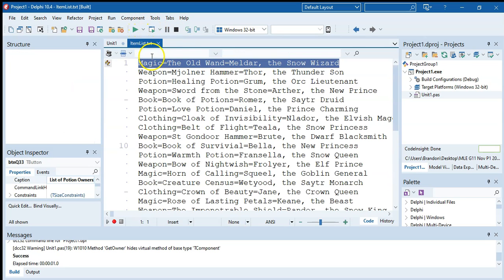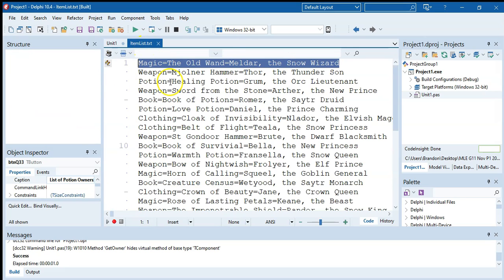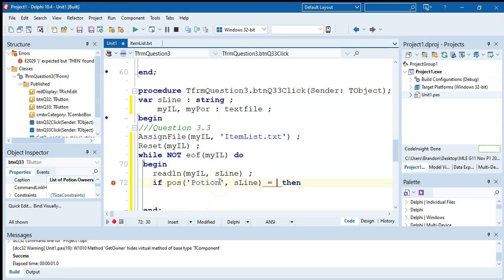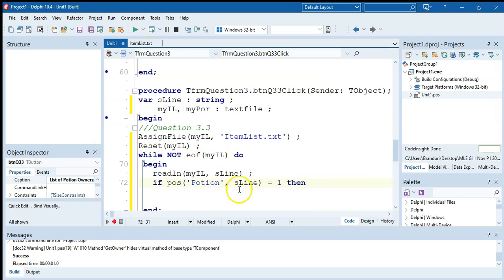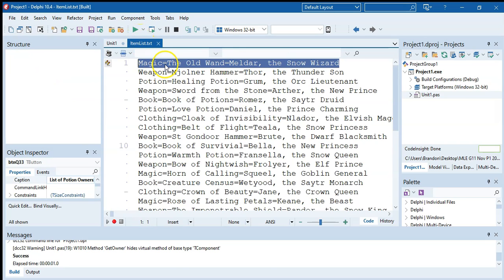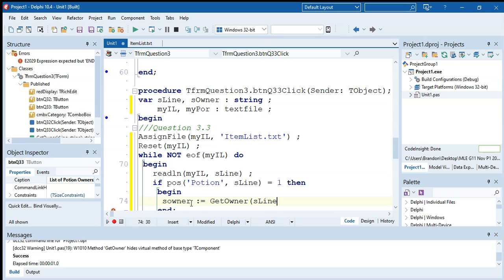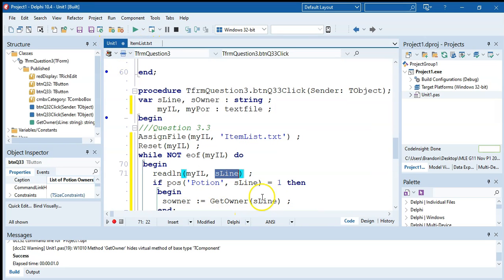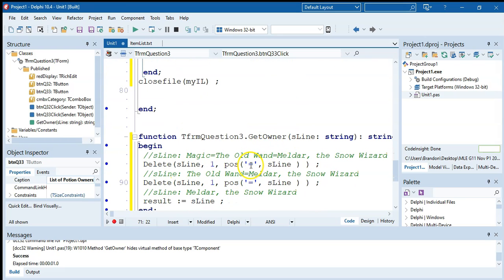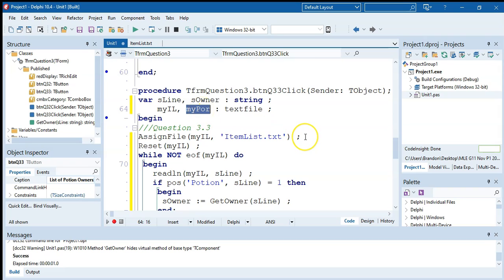To check if a line is a potion, we use pos — if the position of the word 'potion' in s_line equals one, the line starts with potion. If true, we get the owner's name by calling get_owner with s_line. The function handles extracting just the owner name from the full line. We store the result in s_owner of type string.